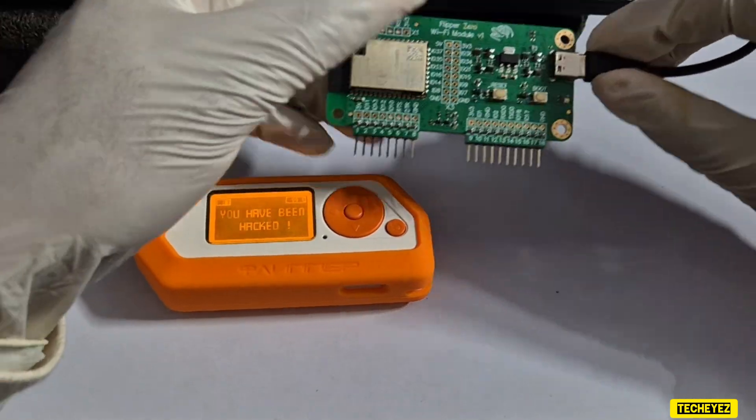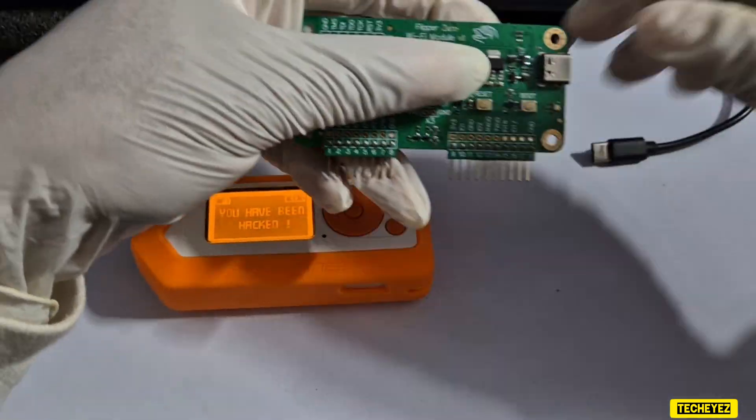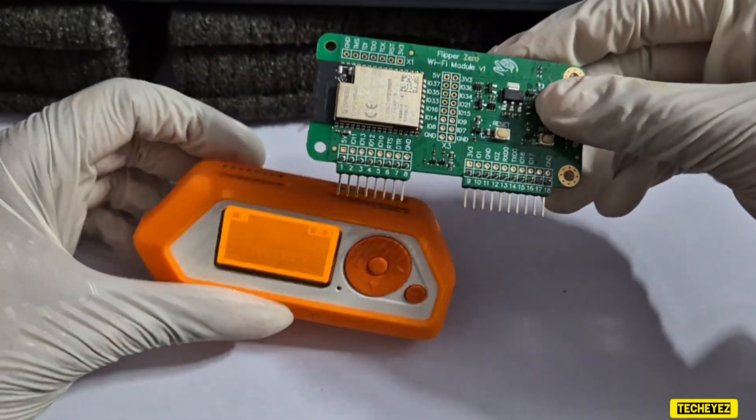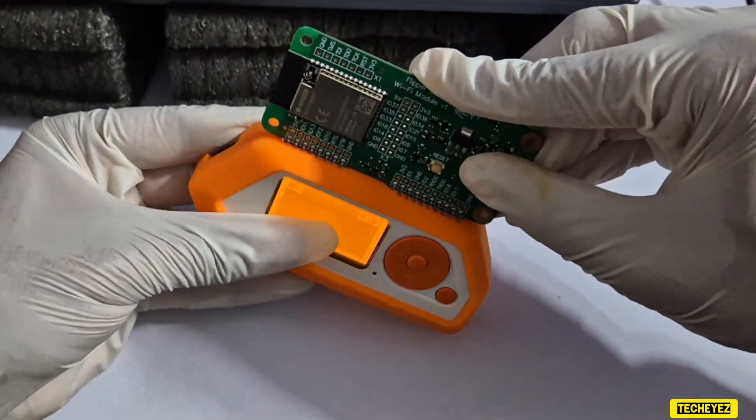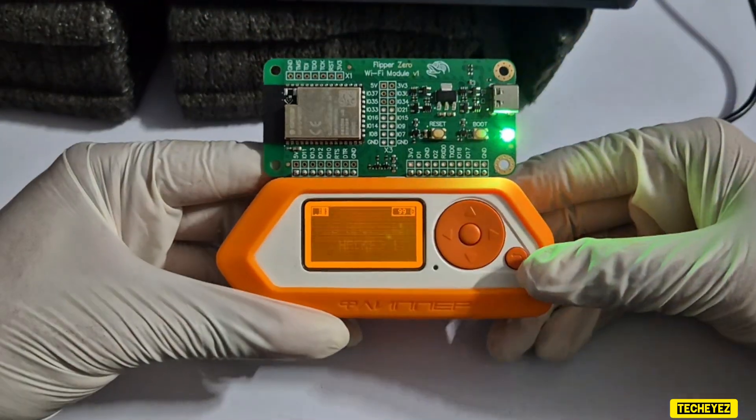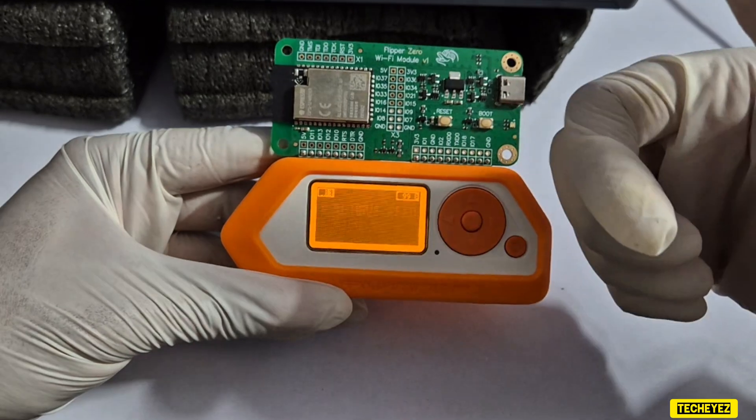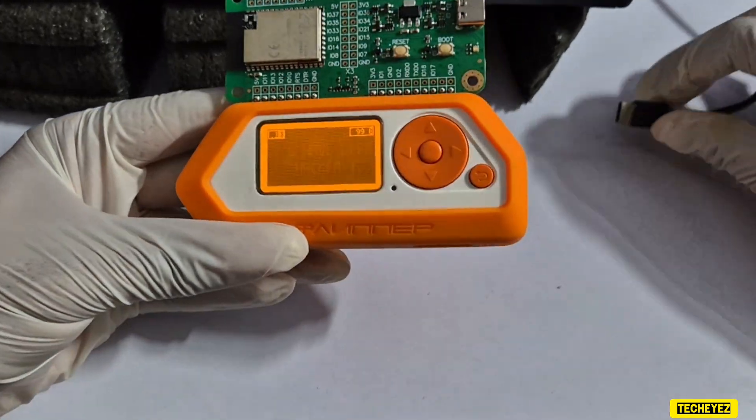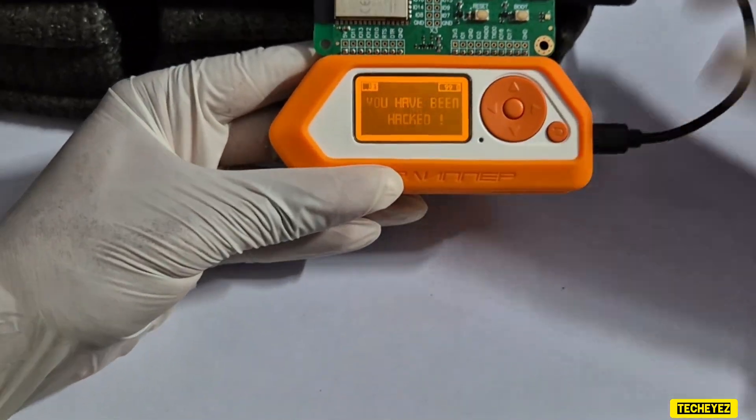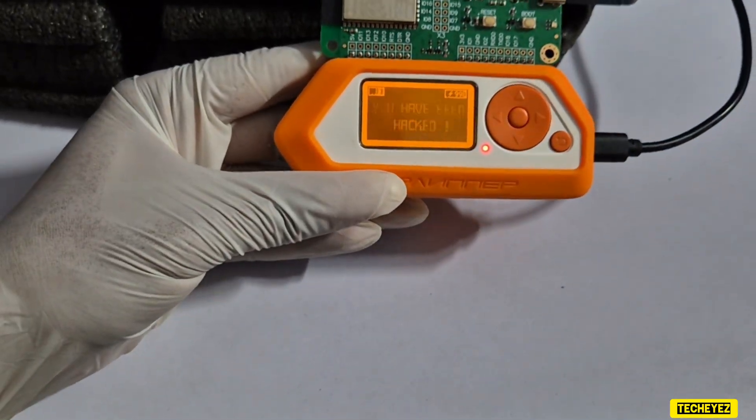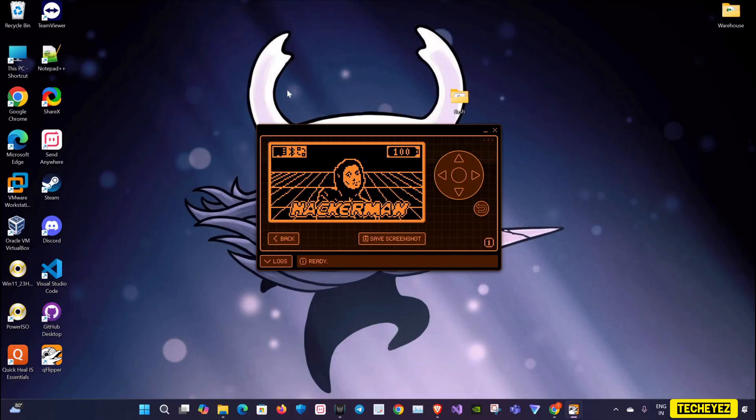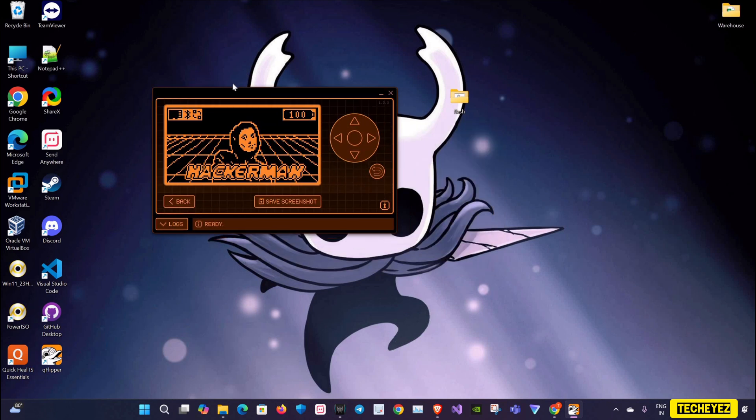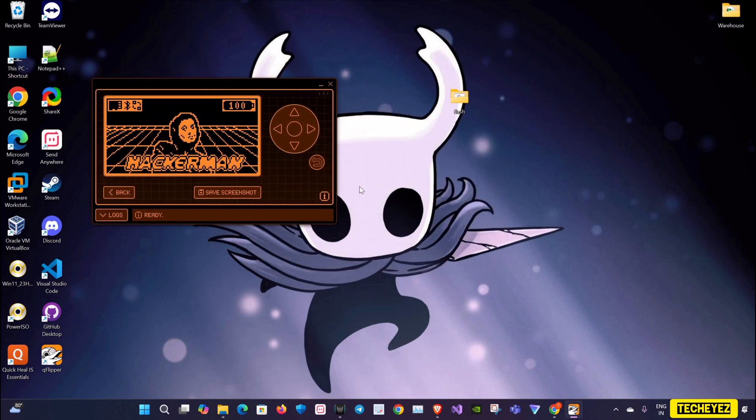I will unplug my Type-C cable from my Wi-Fi board and connect my Wi-Fi board to my Flipper Zero. Then I will connect my Type-C cable to my Flipper Zero. I'll just open my Q Flipper application so that you can see my Flipper Zero screen on my PC.